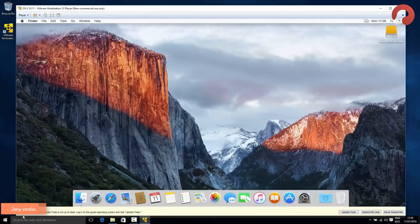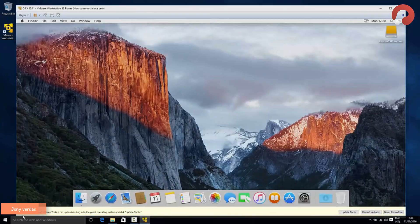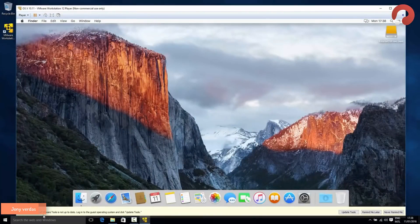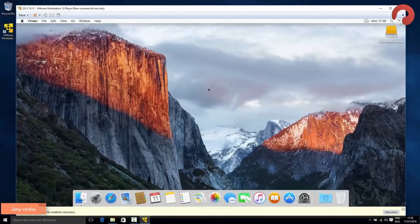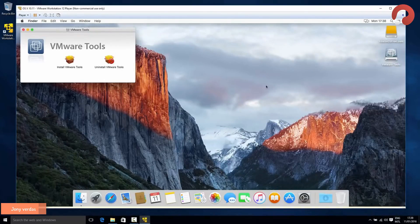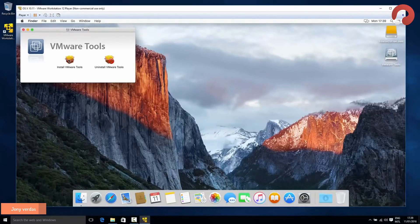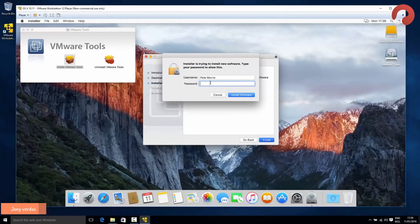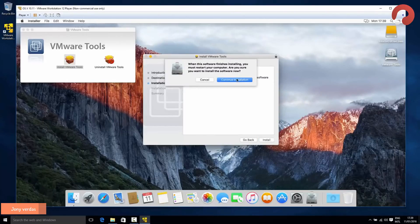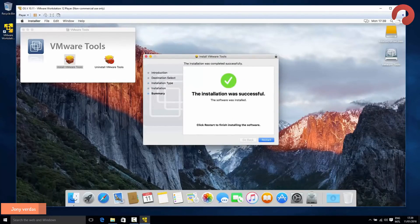The very first time you run it, a bar will pop up at the bottom asking if you'd like to update tools — you do want to do that. Click the 'Update Tools' button on the right. Inside OSX a window will pop up — double-click 'Install VMware Tools' and follow through the simple install wizard, then restart OSX. When it's done, hit the Restart button.